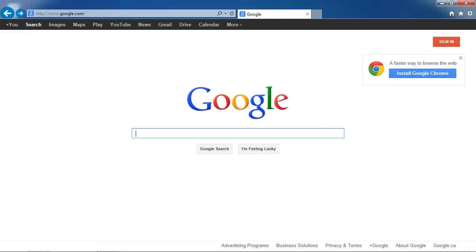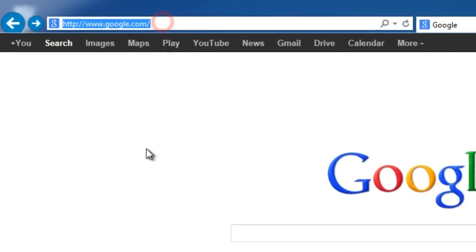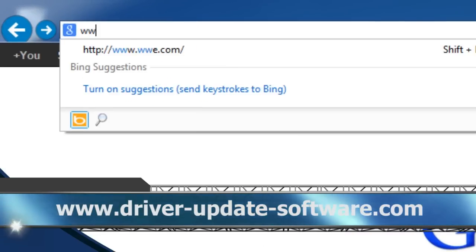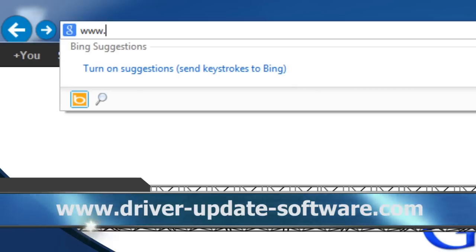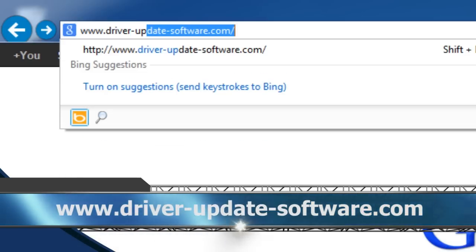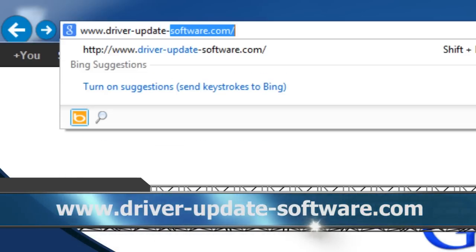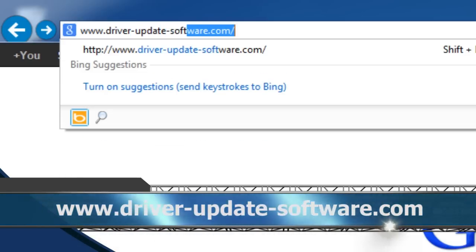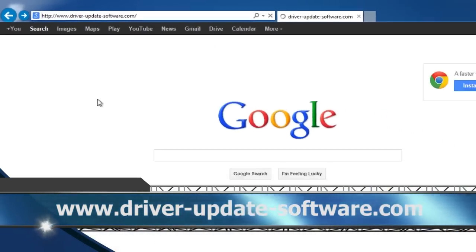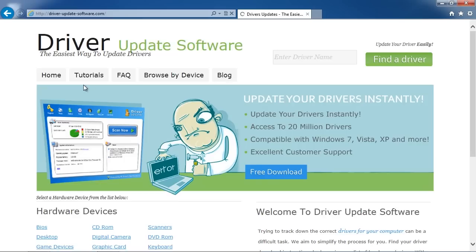What we are going to do first is click the link in the description box below to visit the website. Or you can simply just type it into your favorite browser, www.driver-update-software.com.